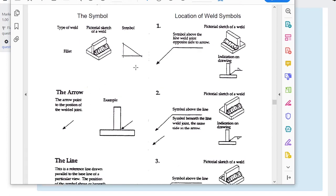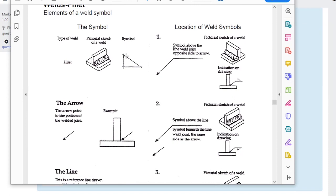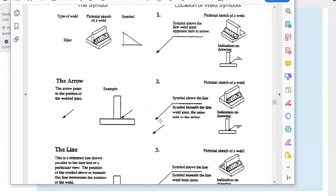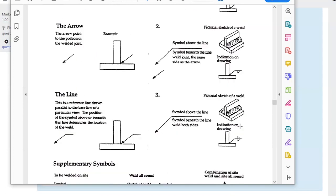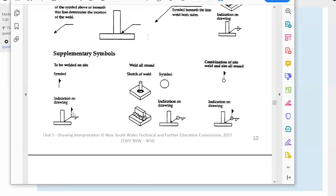The symbol is constructed with the arrow pointing to the joint face — if the symbol is underneath, the weld is on the arrow side. A little flag on the symbol means the weld is to be done on site, as opposed to in the factory. Normally items are welded in the factory and then erected on site, but sometimes parts need to be aligned or joined on site before welding.